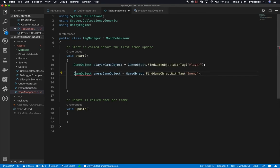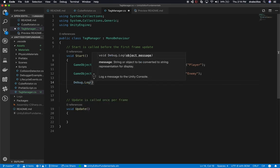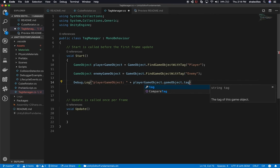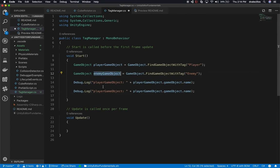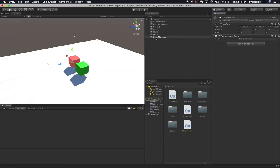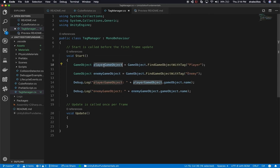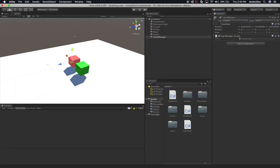Then I'll use Debug.Log to print the player game object name and the enemy game object name, just to make sure we got them. So when the play button executes, the Start method runs and the Tag Manager executes. It will find the game object with the player tag and the one with the enemy tag, store them in variables, and print out their names to verify we got them. Let's hit play and see if that worked.